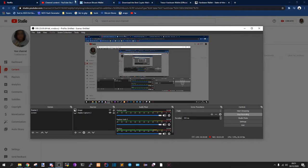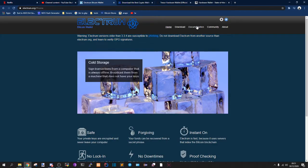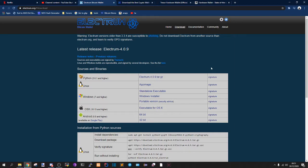The first wallet that I'm going to recommend to everyone is the Electrum Bitcoin wallet. This wallet is insane guys, I've been using it for years, well not years, I've been using it for like a year now. It's really good guys, honestly.